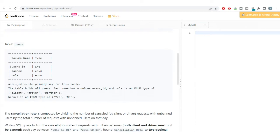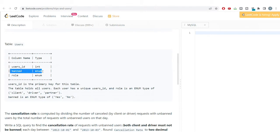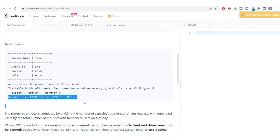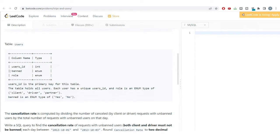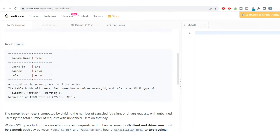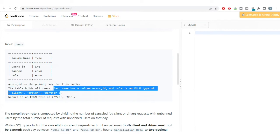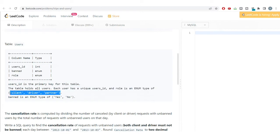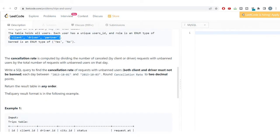The Users table is simple. It contains the user_id, a banned column (enum type: 'Yes' or 'No'), and a role column (enum type: 'driver', 'client', or 'partner'), indicating whether a given user is banned and what their role is.